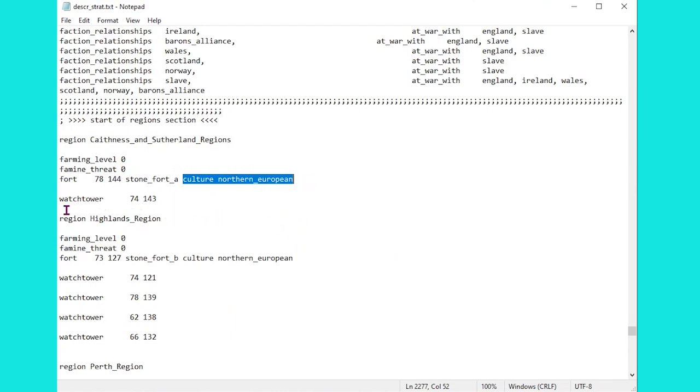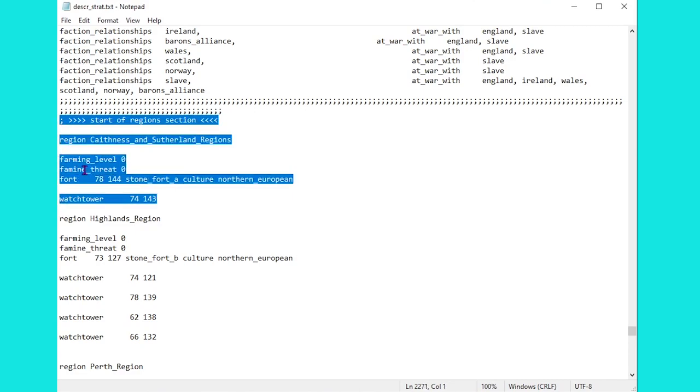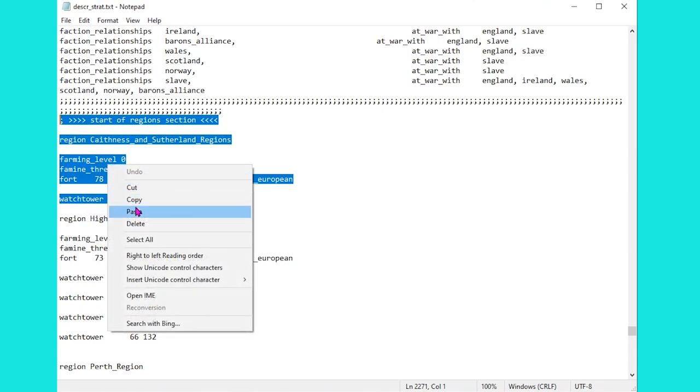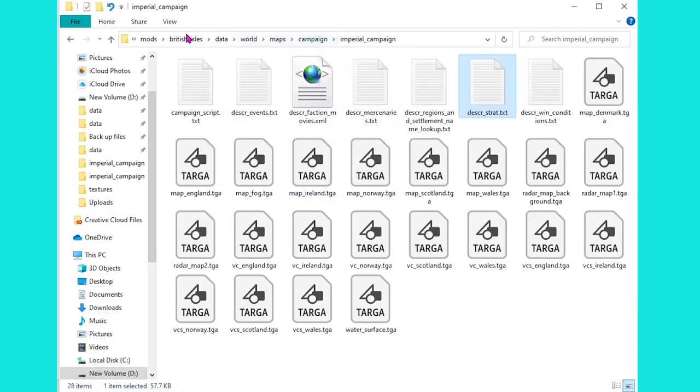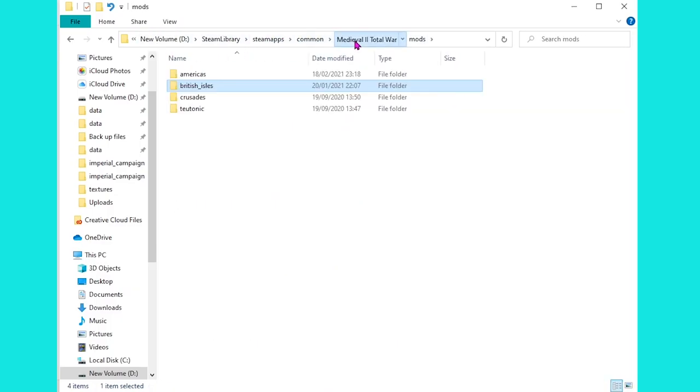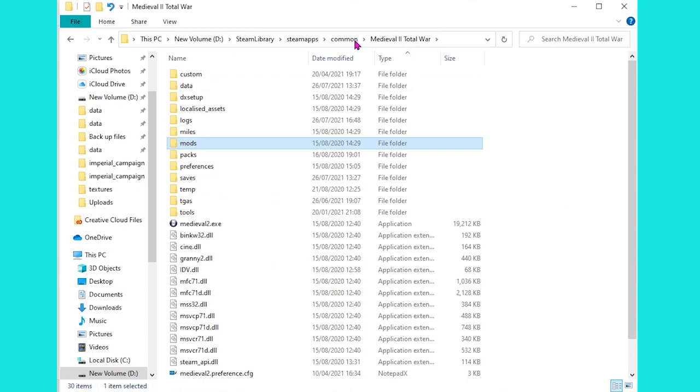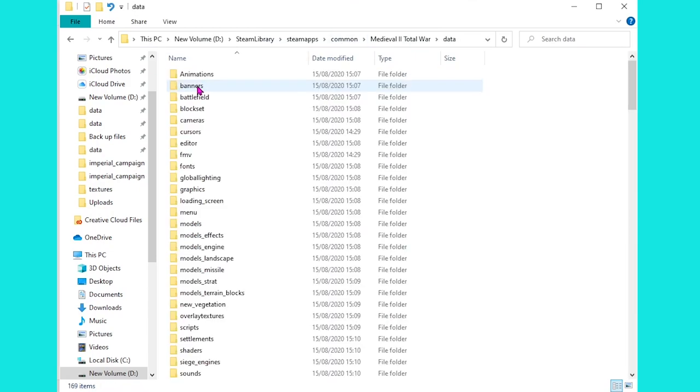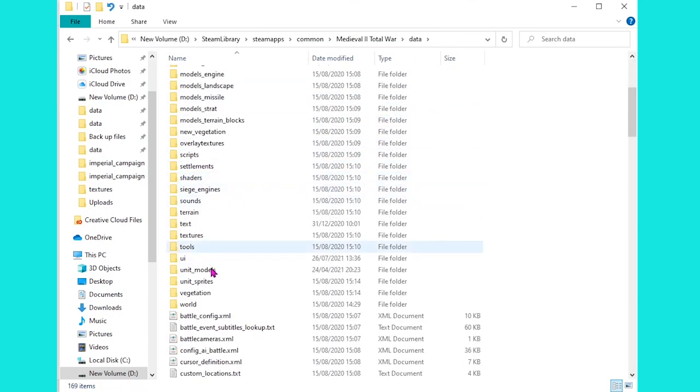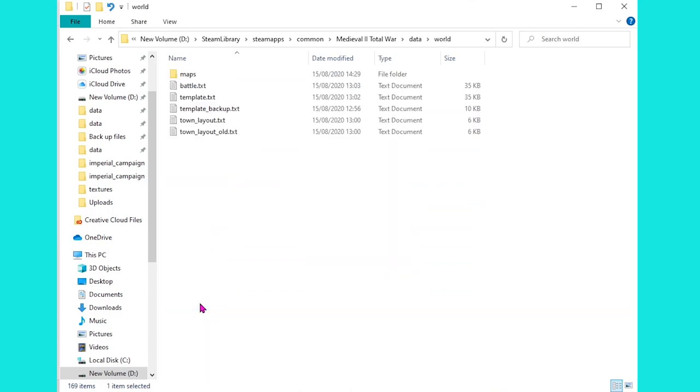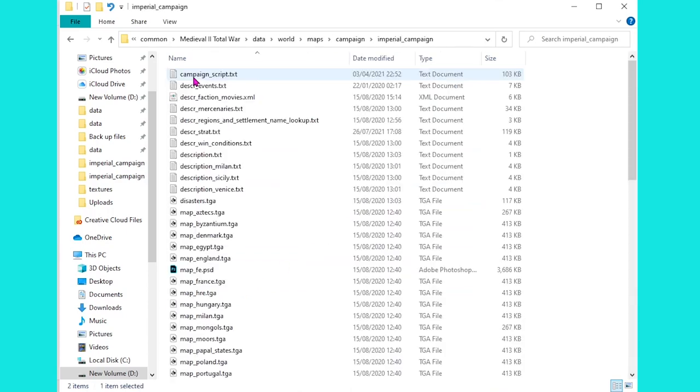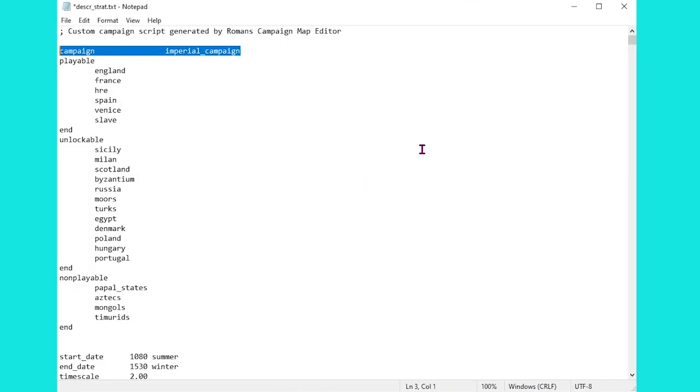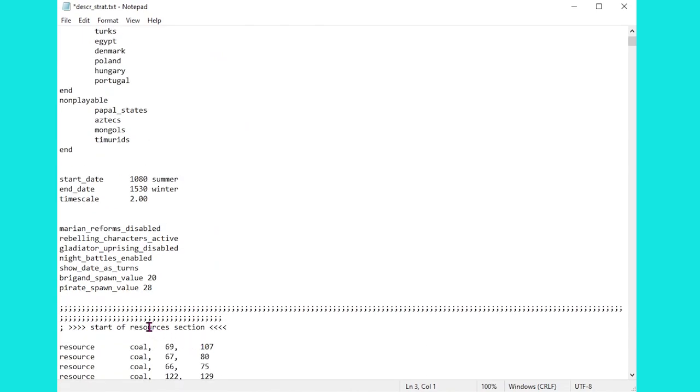But what we want to do for now is to simply take one part of this section. So we'll just grab the top of it here, you can see here each region does get referenced as we go along. So we'll just copy that section there, and now what we want to do is head back to the main version of the descr_strat file.